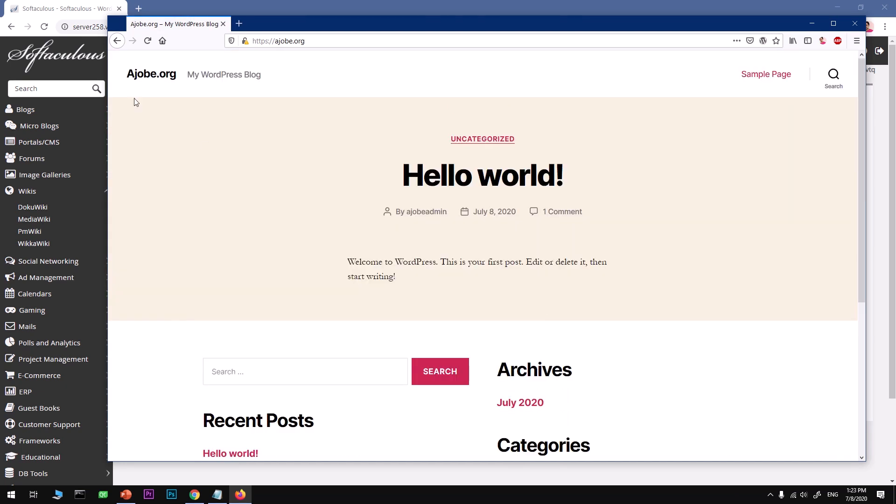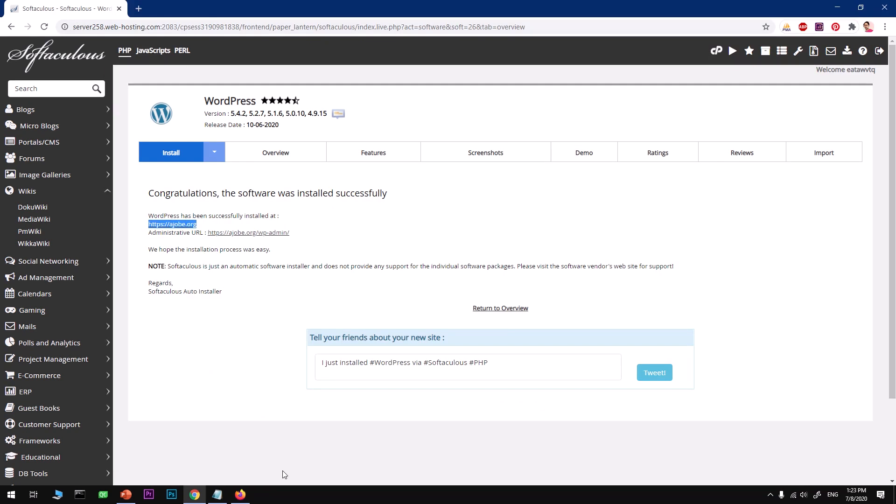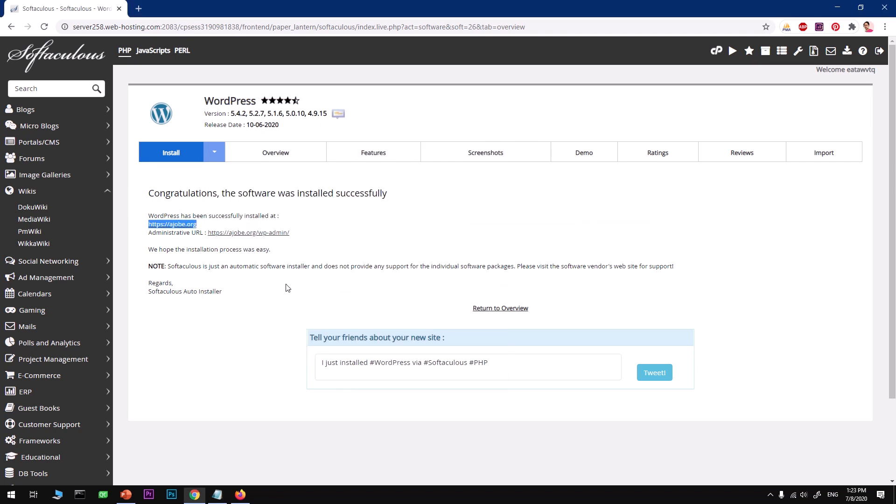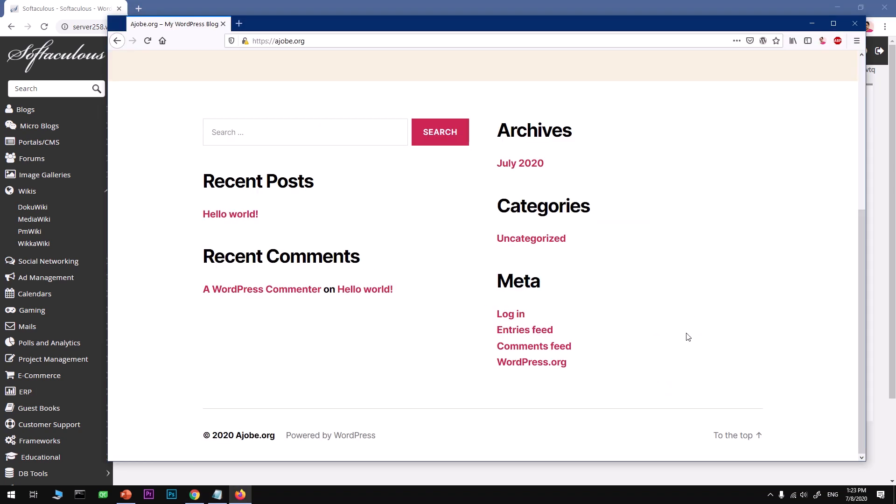We will go ahead and log into the admin area, and I'll quickly show you how you can do things with WordPress. Go ahead and click on login, or go to your domain name slash WP-login.